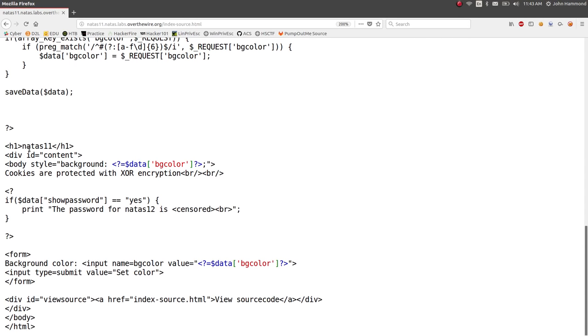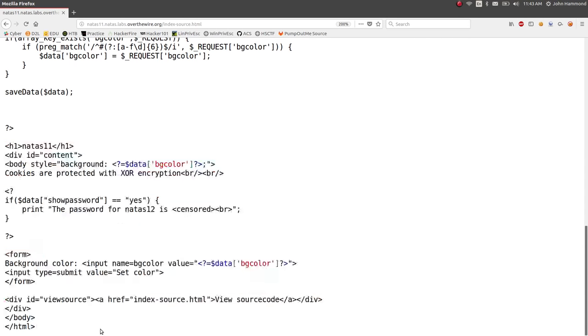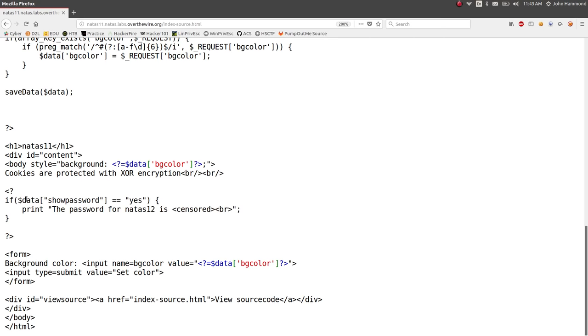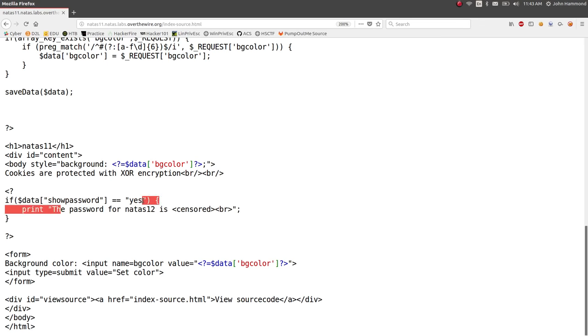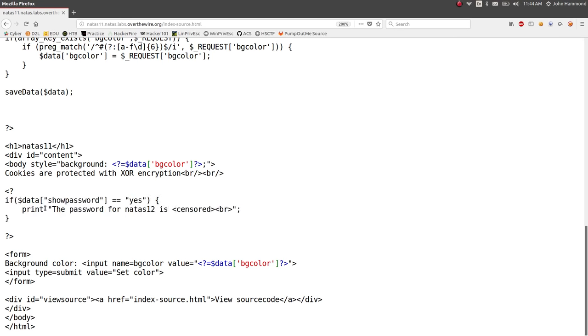And then we actually have the level of the page, the HTML of the page. It looks like there's a note here. It does a little condition. If the data array index show password is set to yes, then it will give us the password for Natus 12, the next level. So it's censored out here, but it looks like that's the functionality that we want. We need to somehow set data show password to yes.